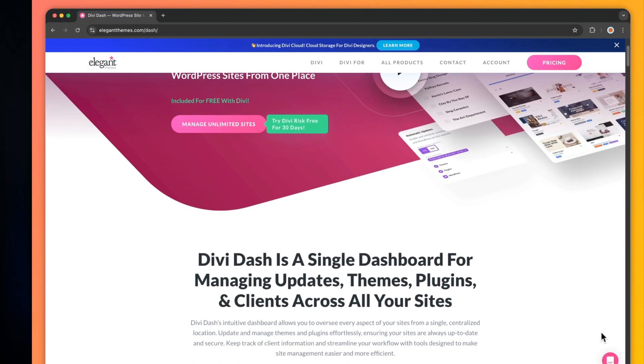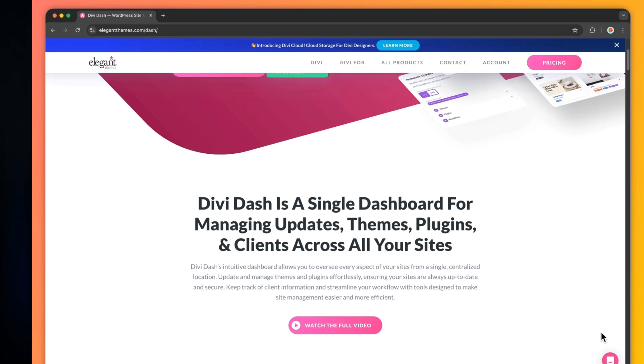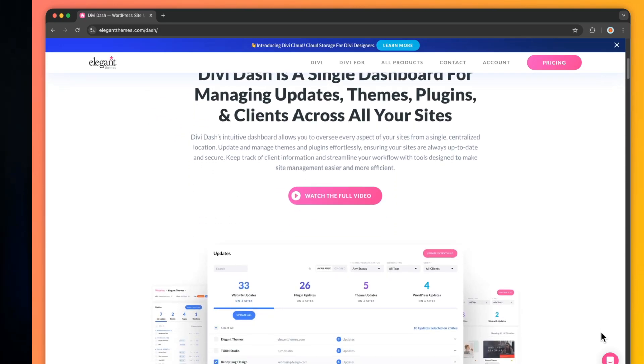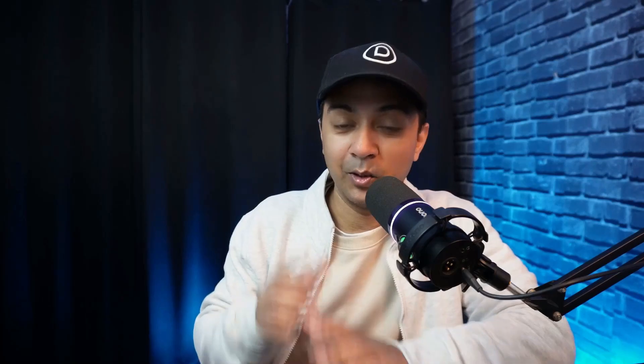Introducing Divi Dash, your ultimate site management solution, included for free with your Divi membership. In this video, we are going to take a look at how Divi Dash can streamline your work and boost efficiency. My name is Ankit and you're watching the Elegant Themes YouTube channel, the makers of the Divi Visual Builder.